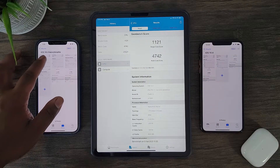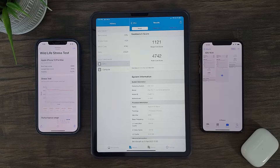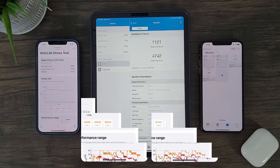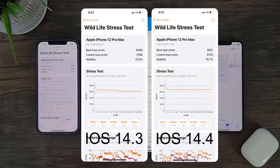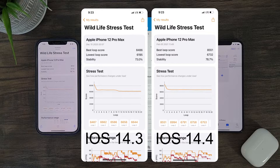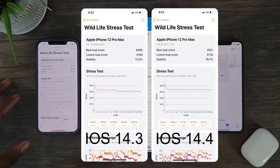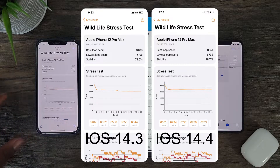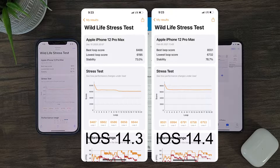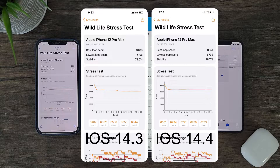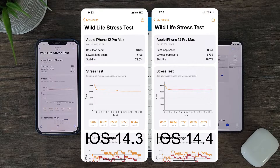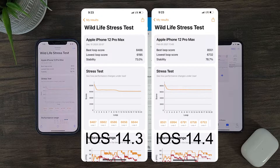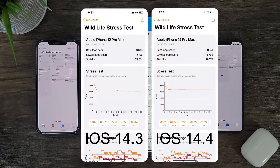Now for the iPhone 12 Pro Max, looking at the GPU scores, just like the iPad Pro, there is little to no improvement in peak performance. However, if you look at the lowest loop score and stability between iOS 14.3 and iOS 14.4, you'll see improvements. This means for long duration gaming, heavy content creation, or video rendering, you're going to notice slight improvements in sustained GPU performance when updating to iOS 14.4. This is great news for iPhone 12 users.